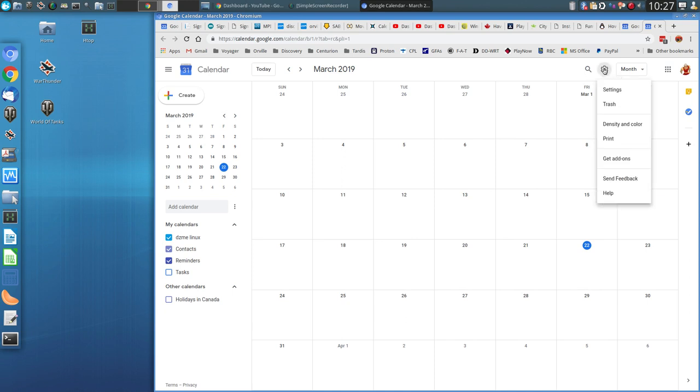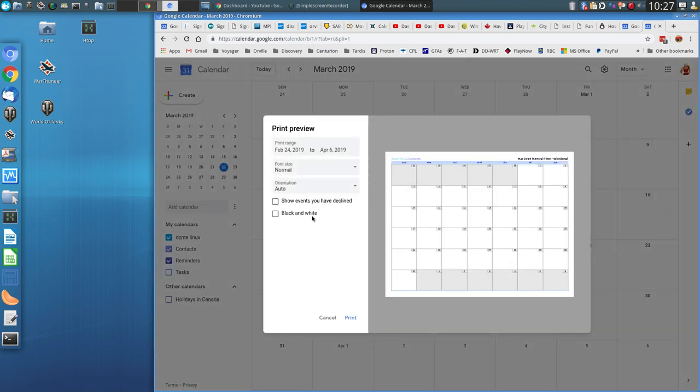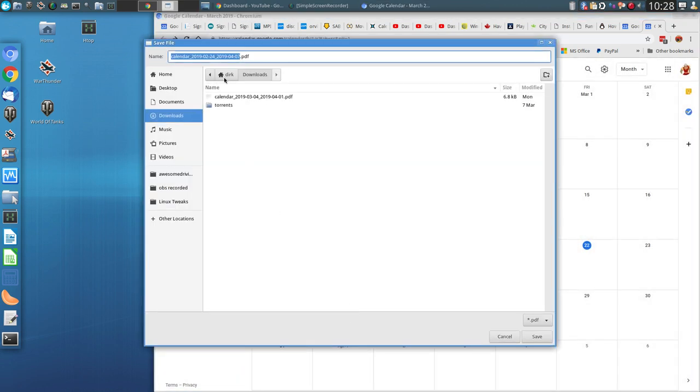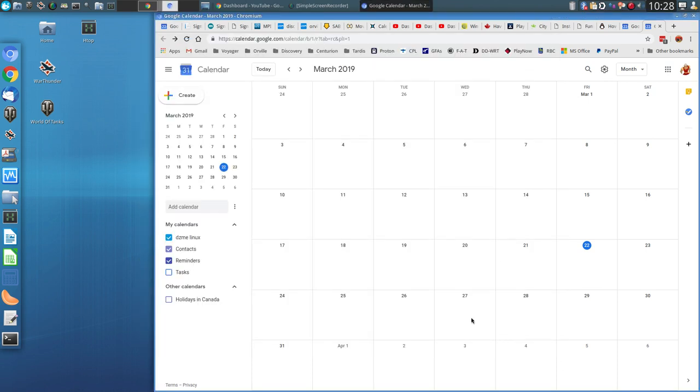So if I go here to Settings, then I go to Print. And if I want to print it, let's say everything is normal, looks good to me. I press Print, and it opens up my file printer to PDF.